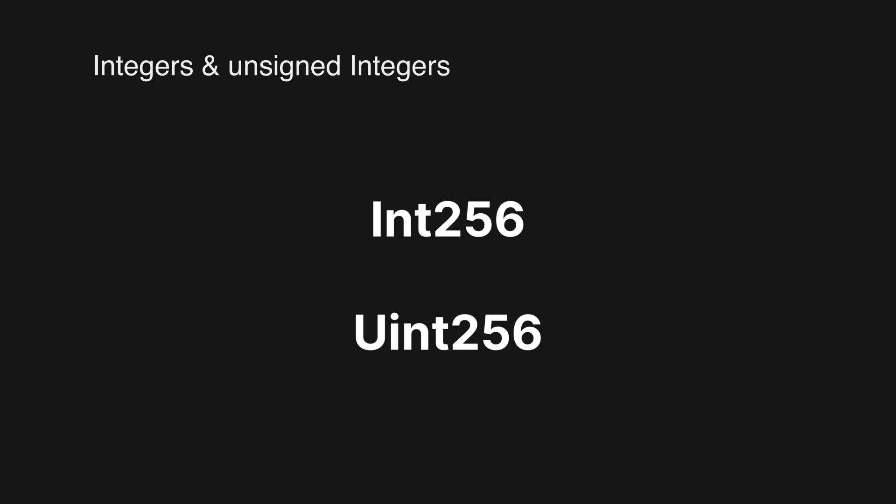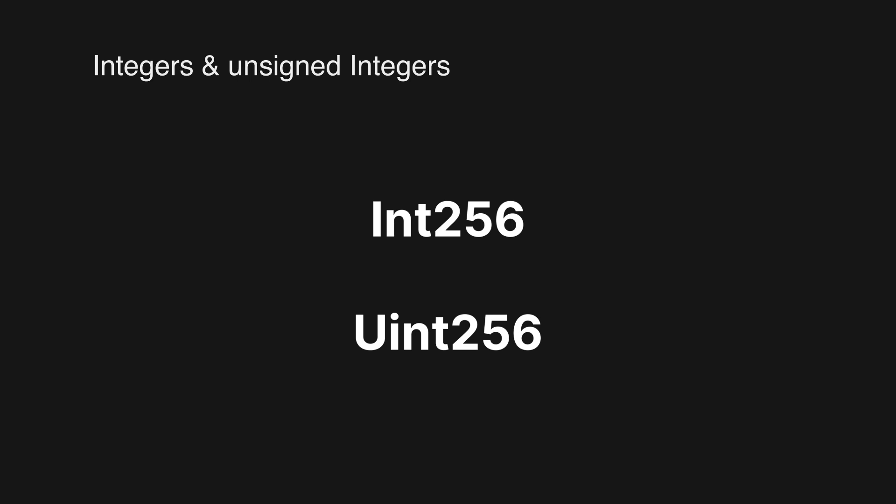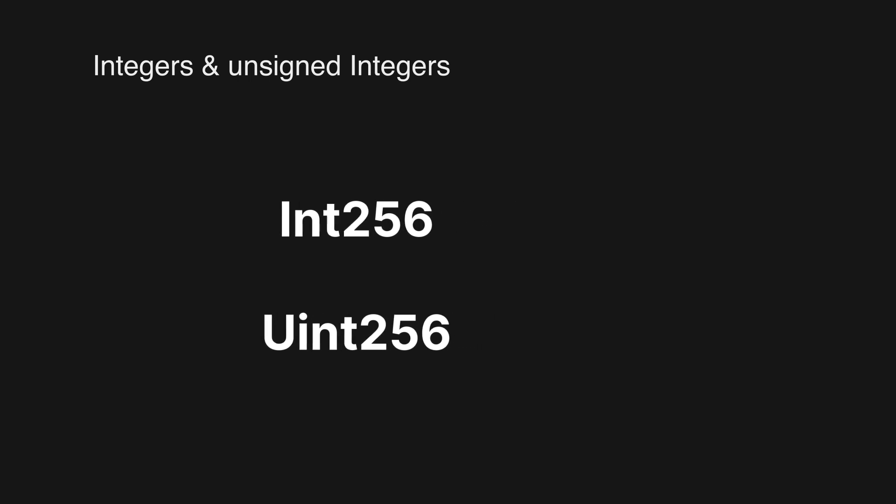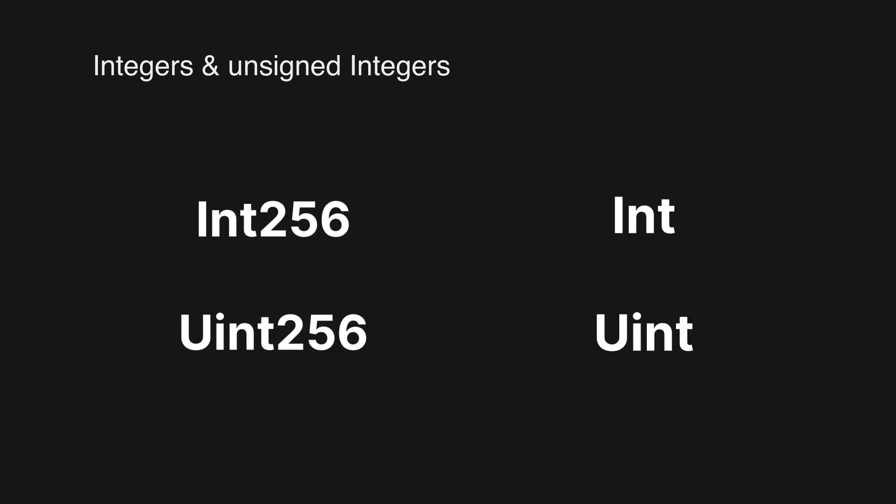Like int16, int32, and so forth. But to keep it simple, we are going to be using uint256. And fun fact, an alias is actually just uint or int, and in Solidity this automatically means that we are using uint256 or int256 behind the scene.